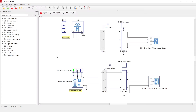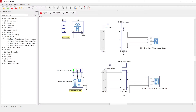PHIL interface components can be found in the specially dedicated PHIL library. Here we have four components — two of them are single phase while the other two are three phase. There are two types of PHIL interface components: voltage source type, which is used with amplifiers operating in voltage control mode such as grid emulators, and current source type, which is used with amplifiers operating in current control mode, for example load emulators.